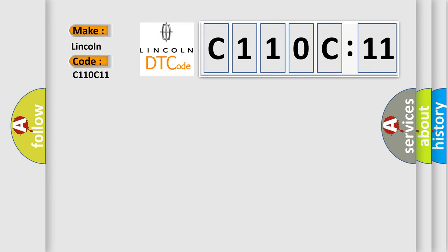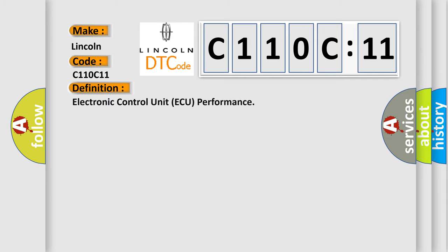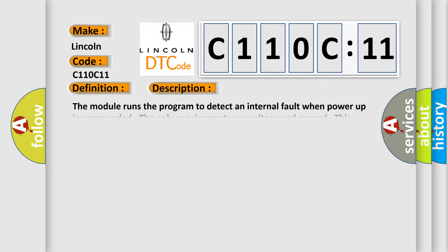The basic definition is Electronic Control Unit AQ Performance. And now this is a short description of this DTC code.